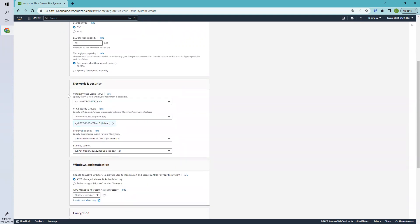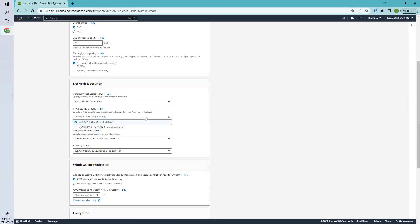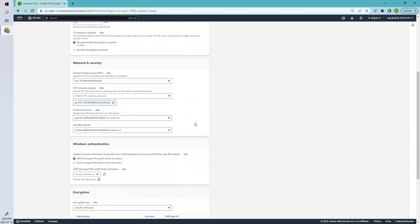Select the Virtual Private Cloud and VPC security group. This is the default one. You can change it by creating some security groups and adding them here, but in this case, I'll select the default one.